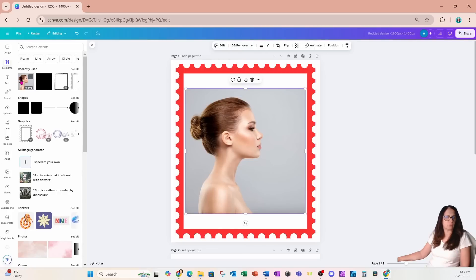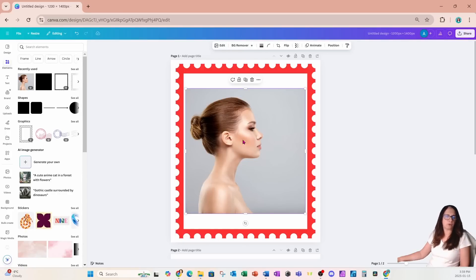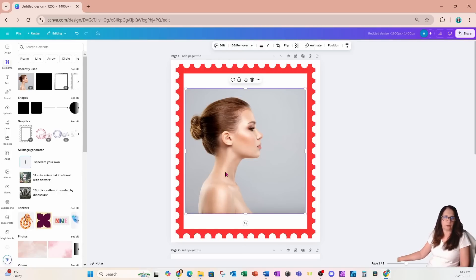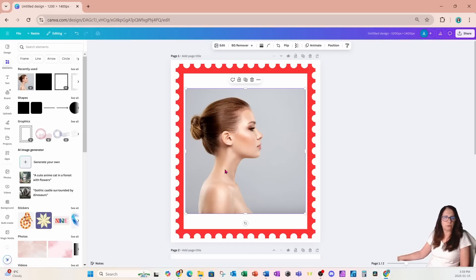I'm going to search for a side portrait of an individual — like this one here. You can certainly also use your own photo of a side profile, but I'm going to use this one right here.